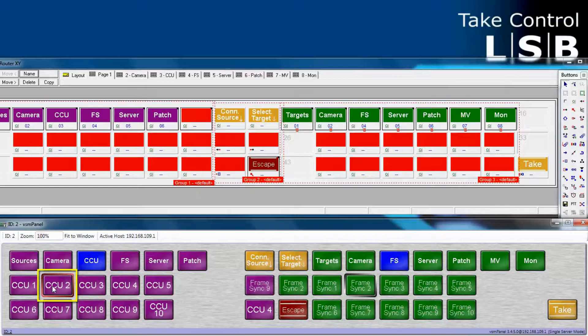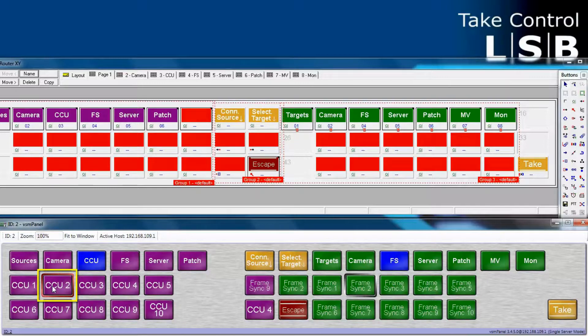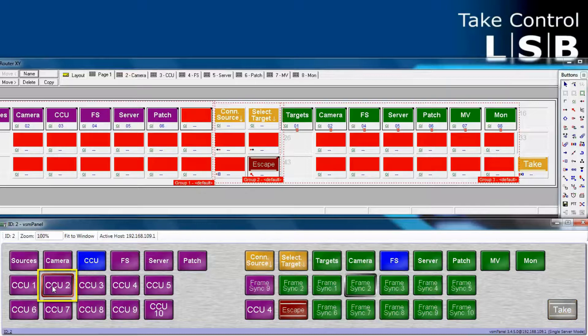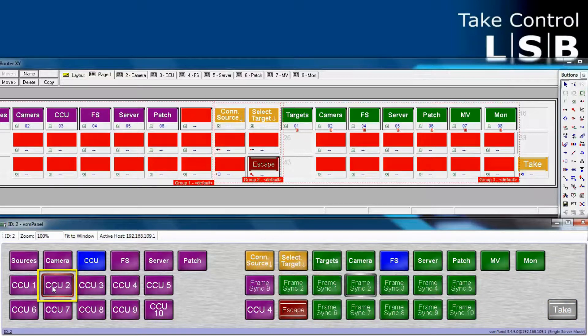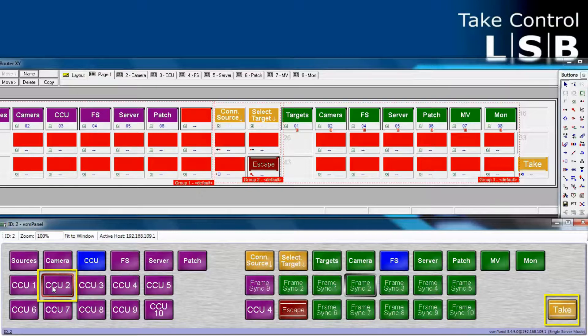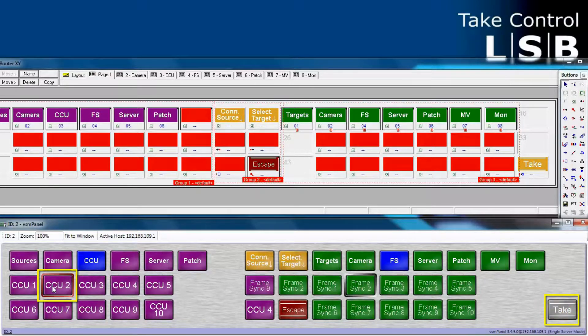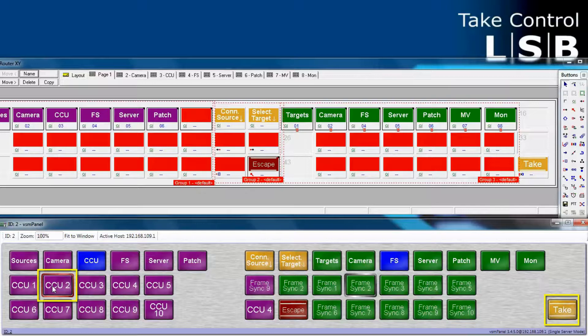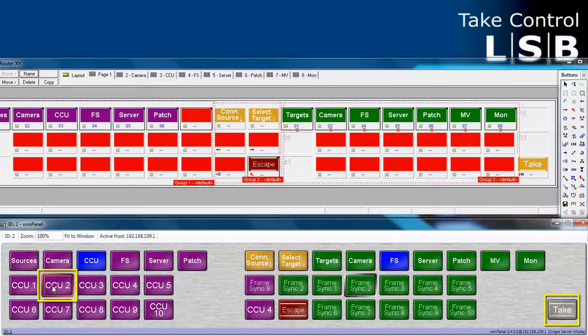But notice there's a red box around CCU2. We haven't seen this before. Why is it red? Because we have a take button now configured on this panel. And notice now in the lower right corner on the take button, it's blinking. That means that it's waiting for you to do something with it. It knows that you've selected a route, but have yet to actually press the take button to make the route happen.